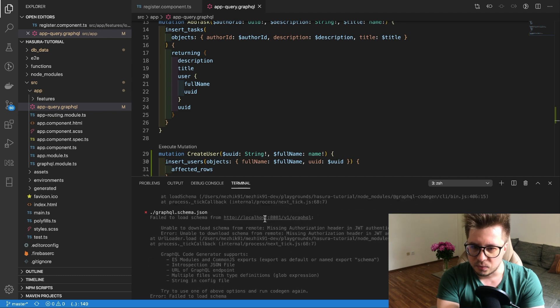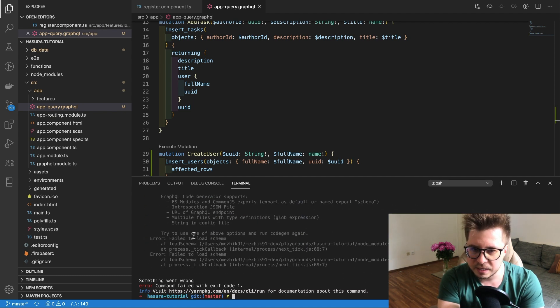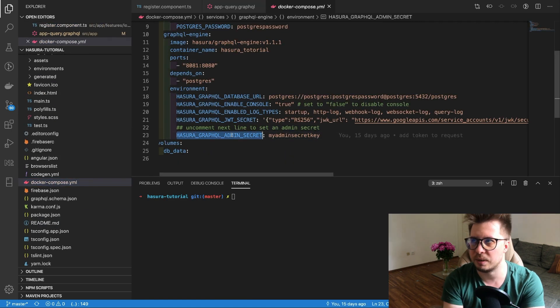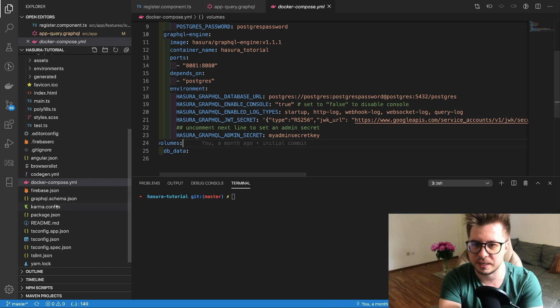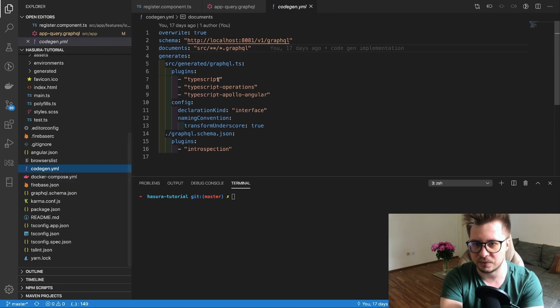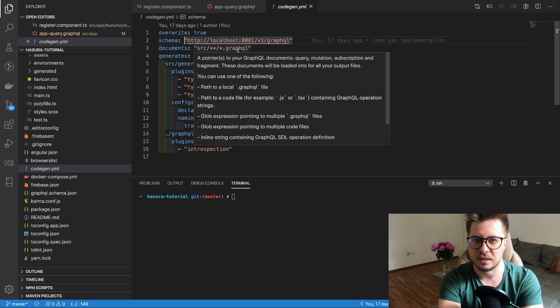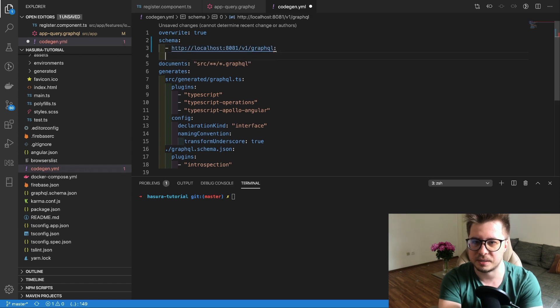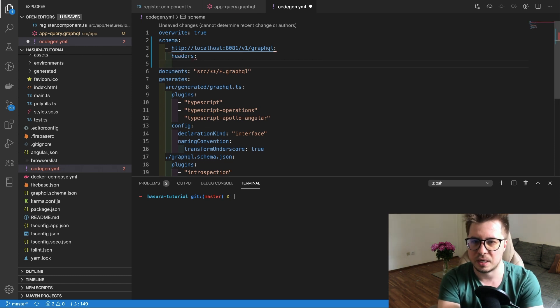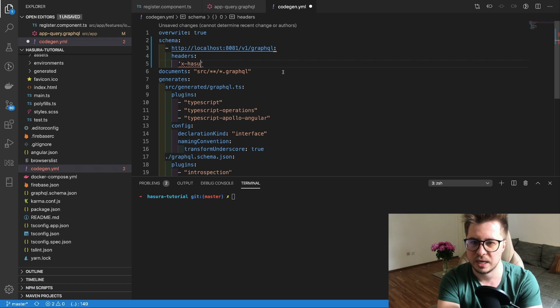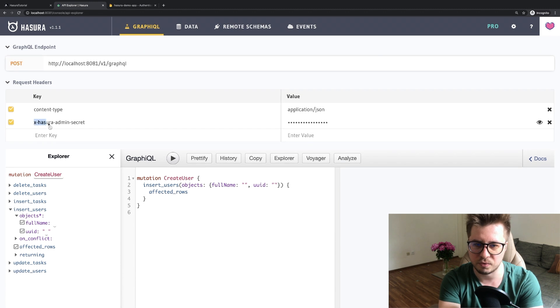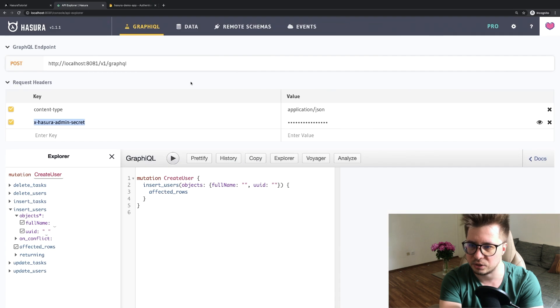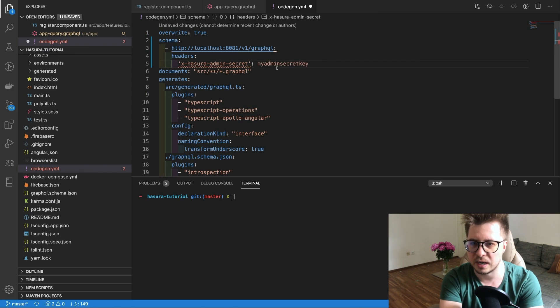What it says now is - I think I know what the issue is. The issue is that we actually protected our endpoint and now we have to provide either valid JWT token or admin secret. Otherwise you cannot access the Hasura console. I will show you how we can provide headers in our code gen yaml config. Here's the headers and in headers I have to provide this header.